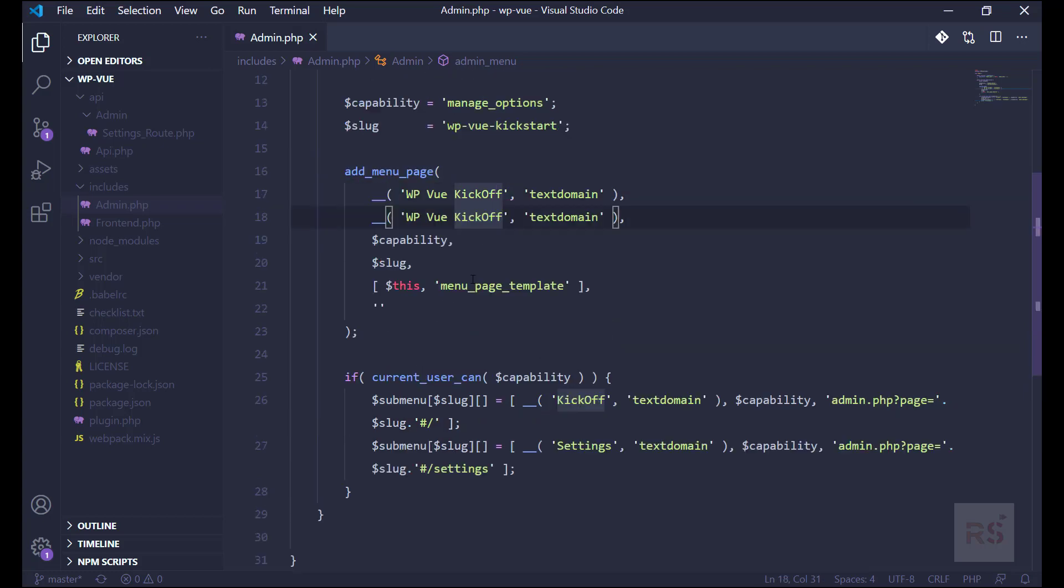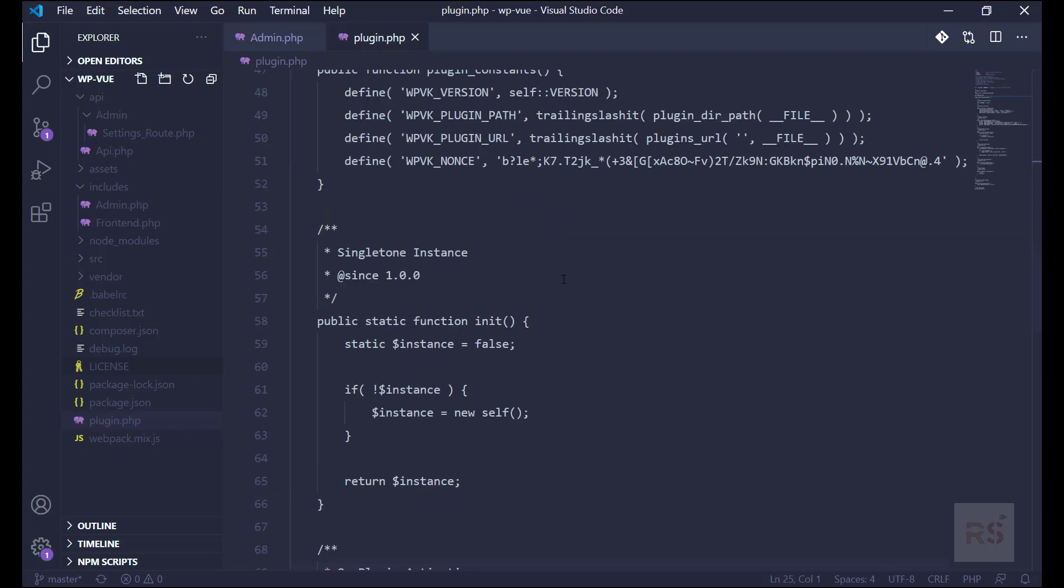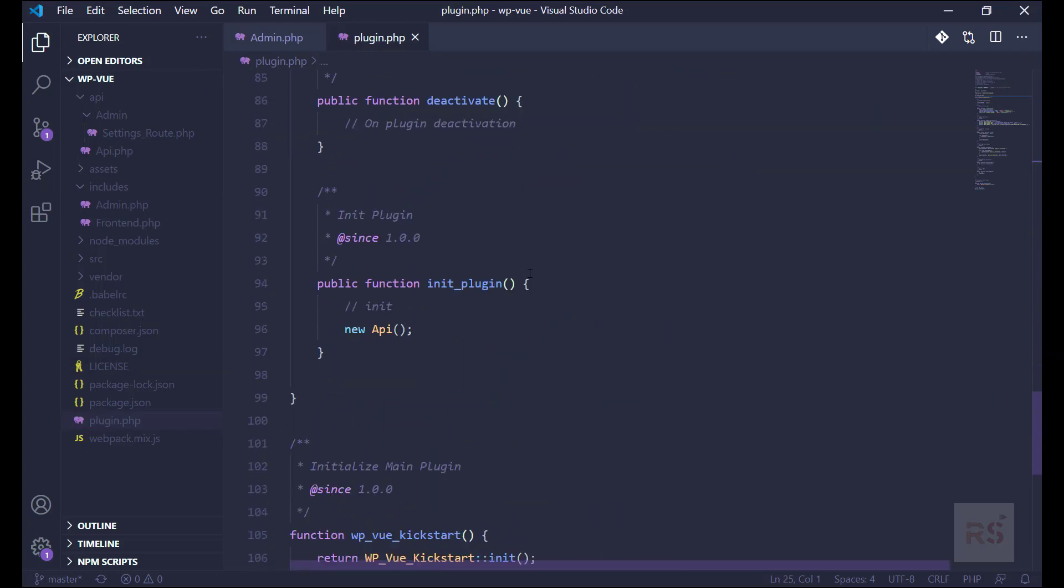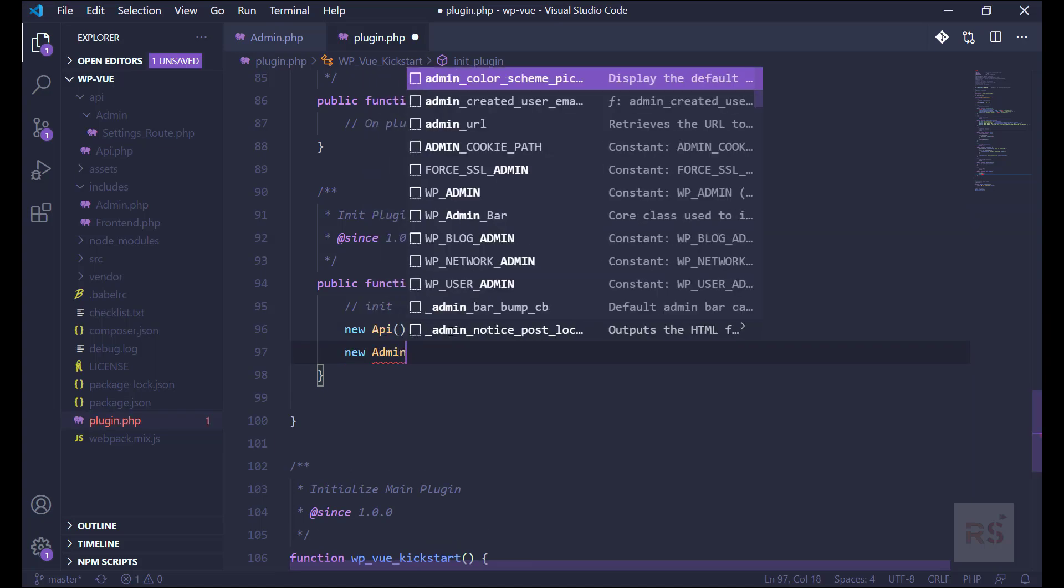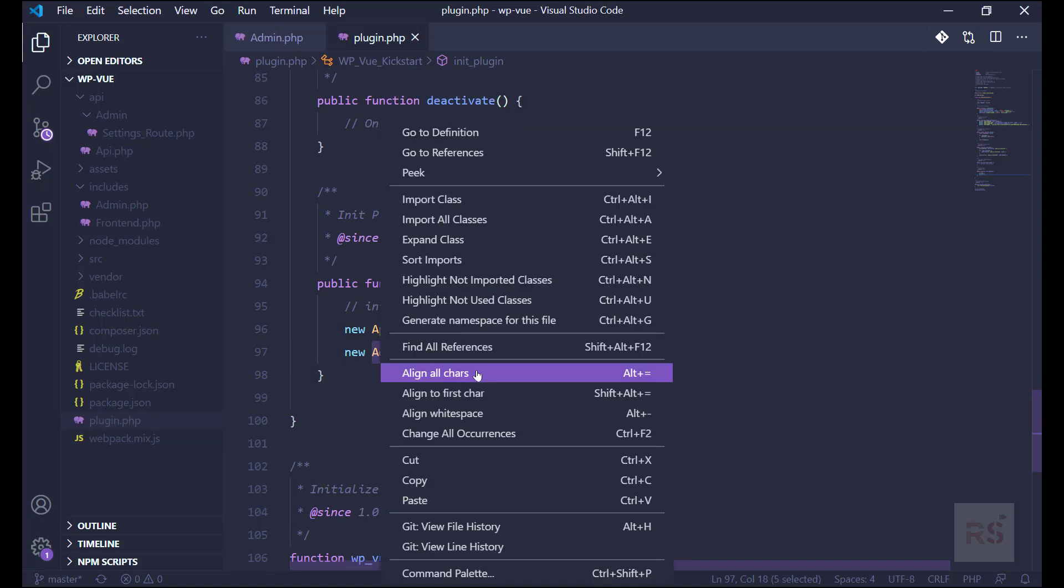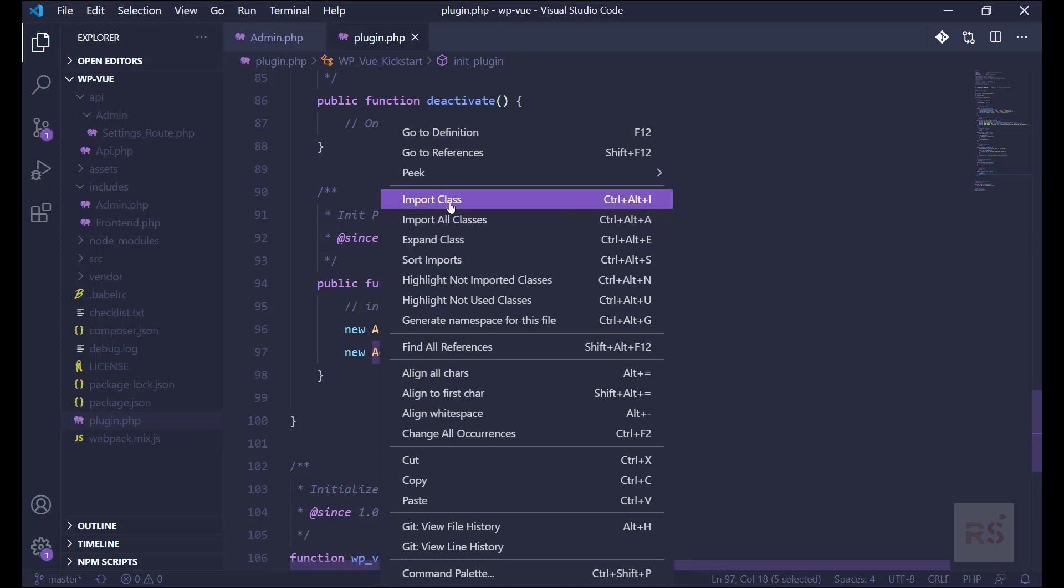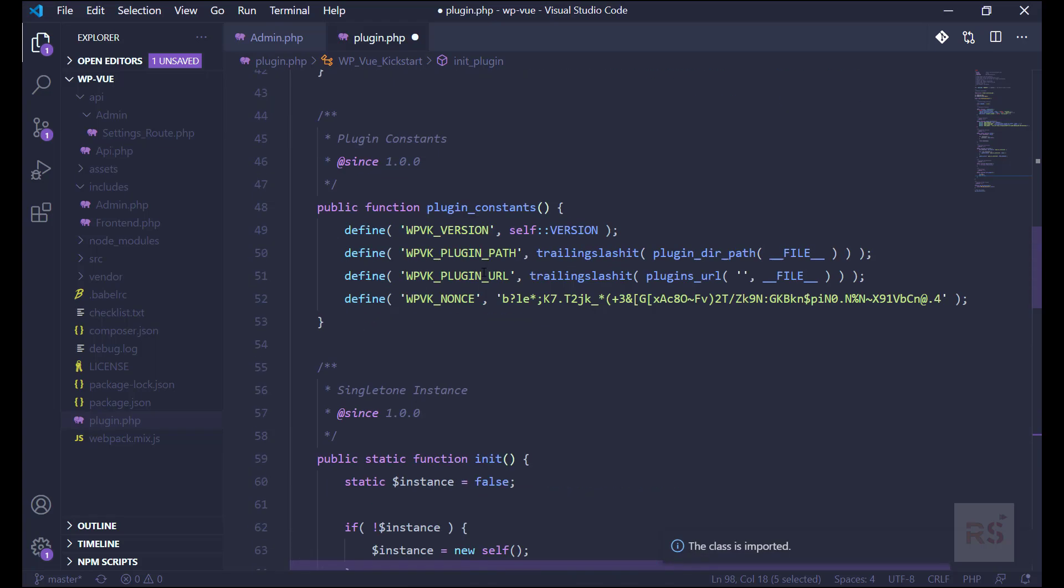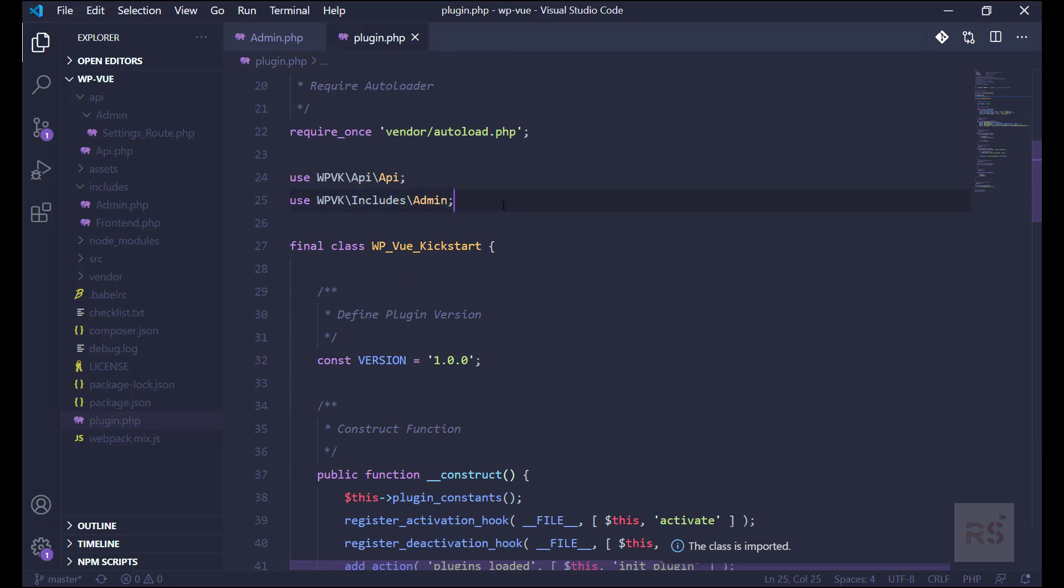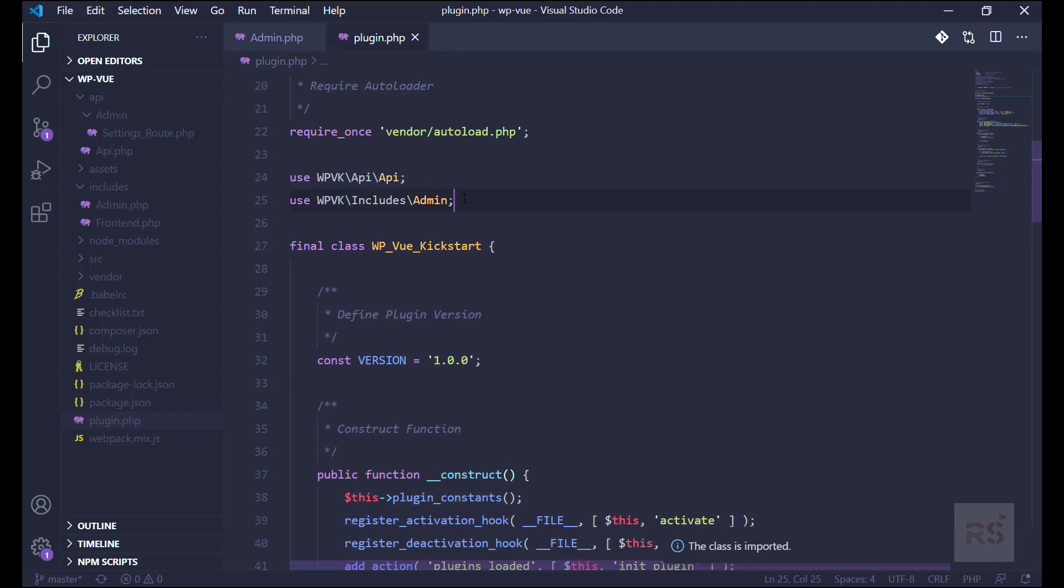Now let's add this admin.php into our main plugin's init plugin function method here. So we can say new Admin like this, and if you install your Vue.js extension for adding these classes, we can say import class like this, and if we check it will automatically include our class. Okay, so now if we go into our admin area and check for our plugin.